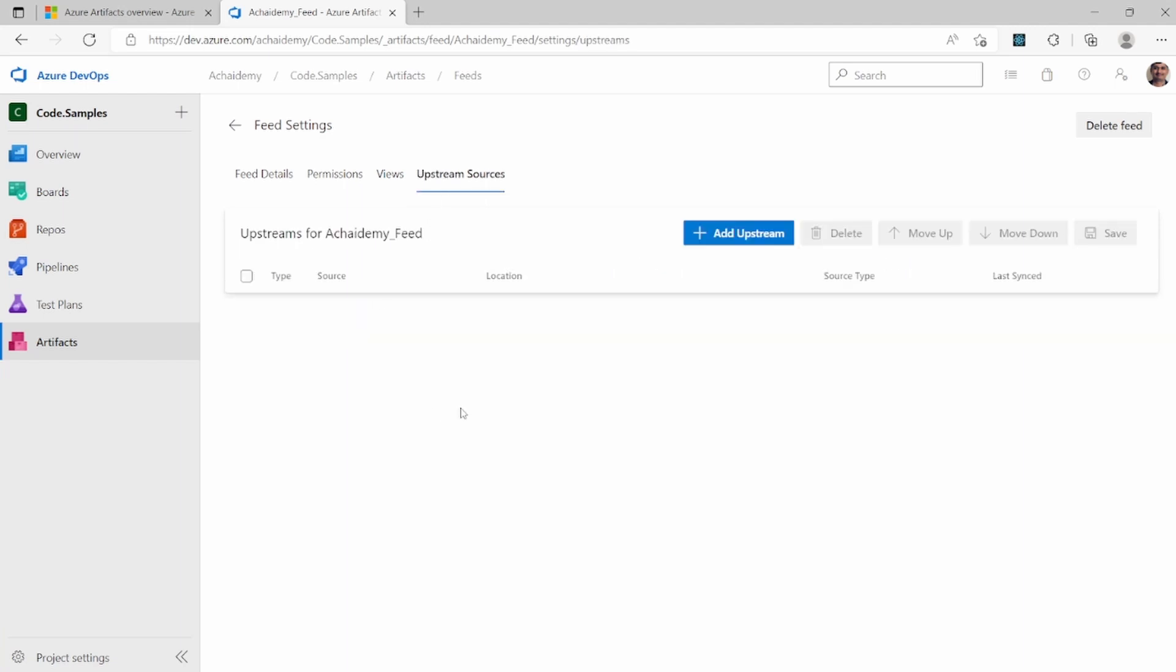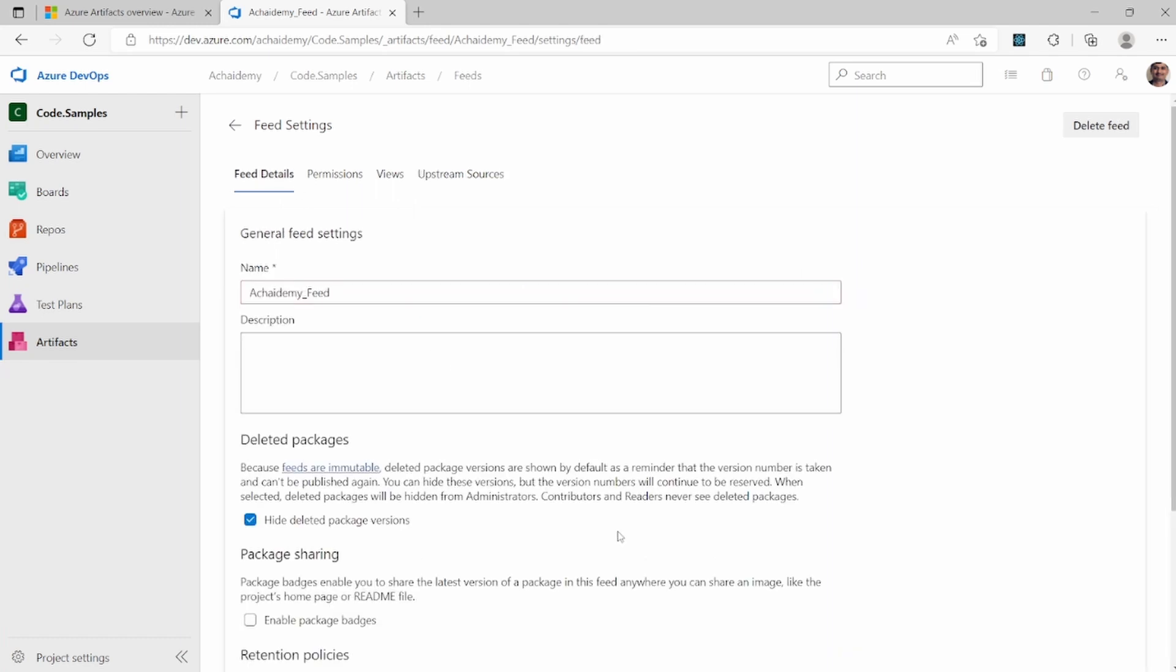And then upstreams is where we will look into the details in the next video. But here you can configure what are upstreams you want to download and act. This feed can act as a mirror for the third party packages.